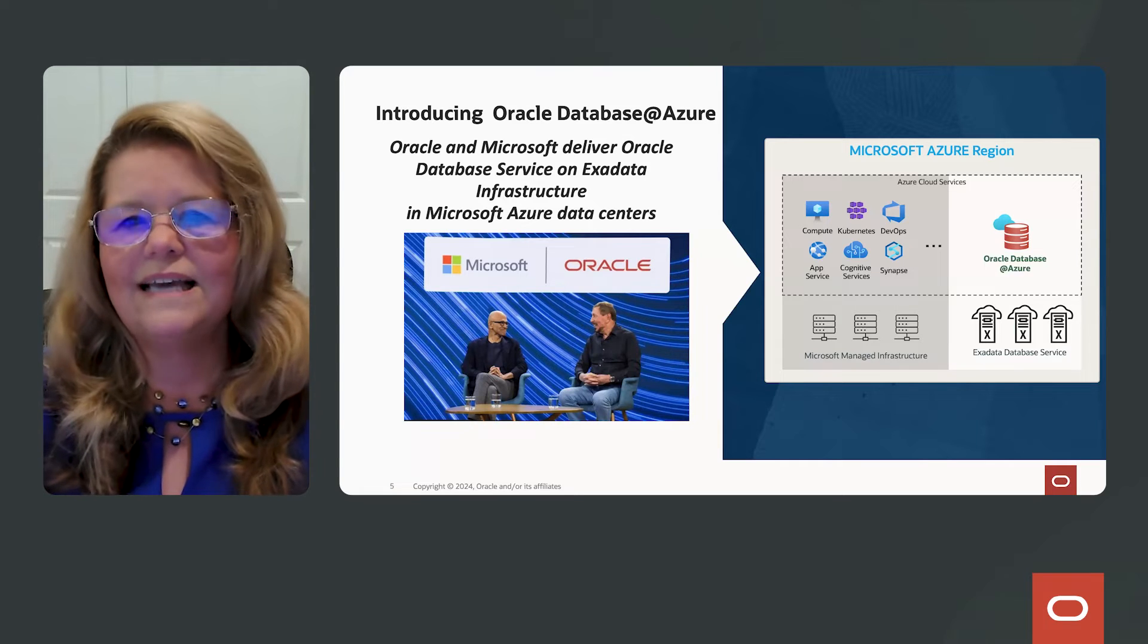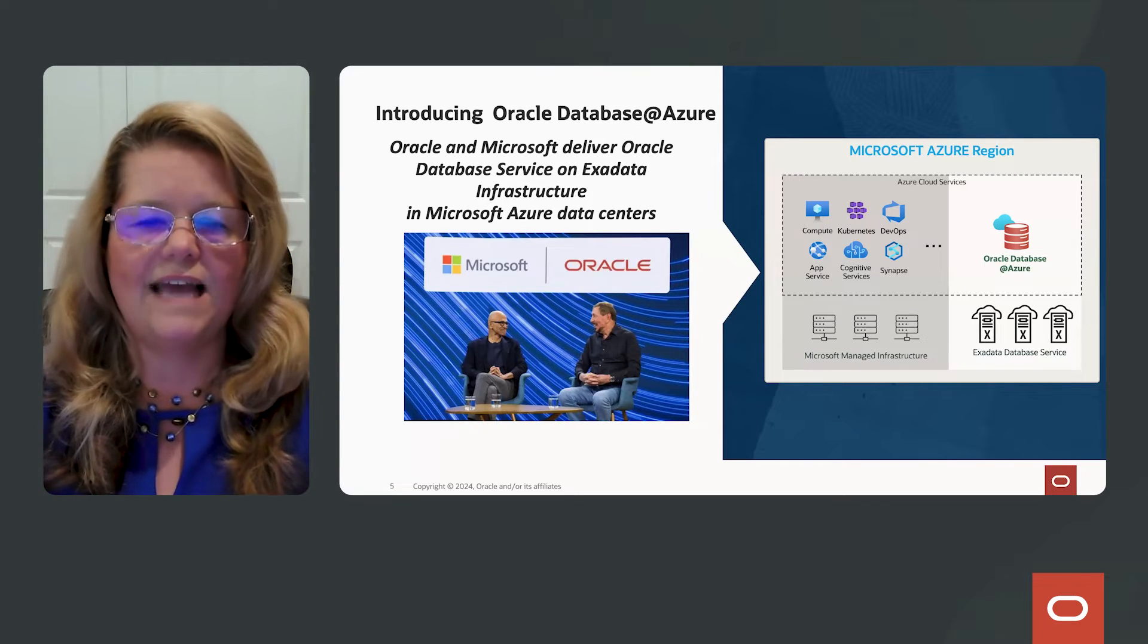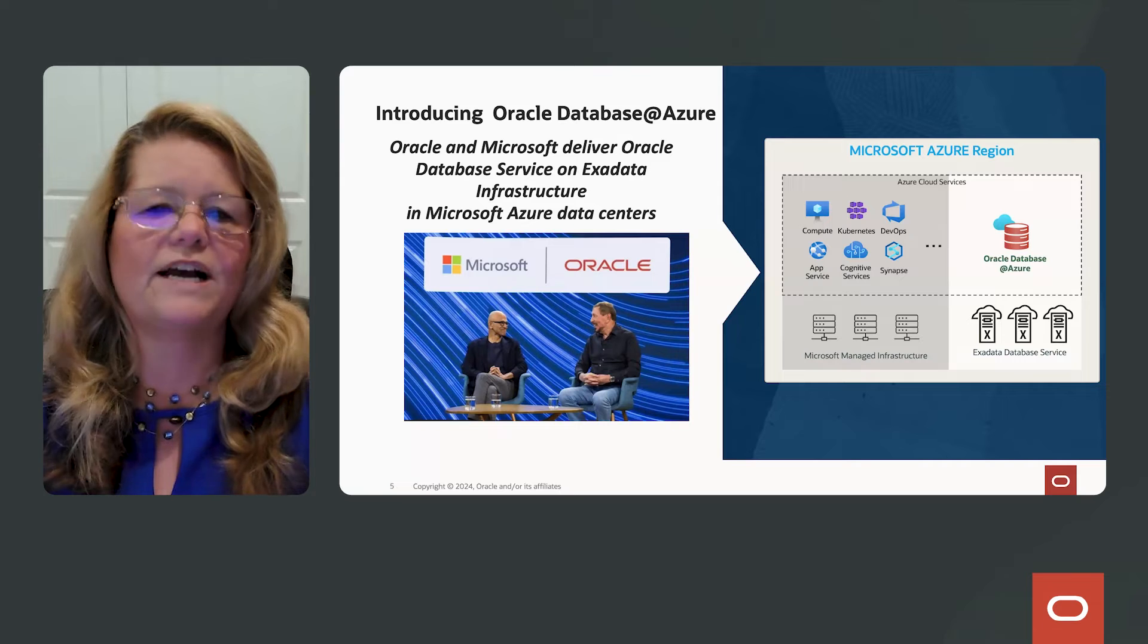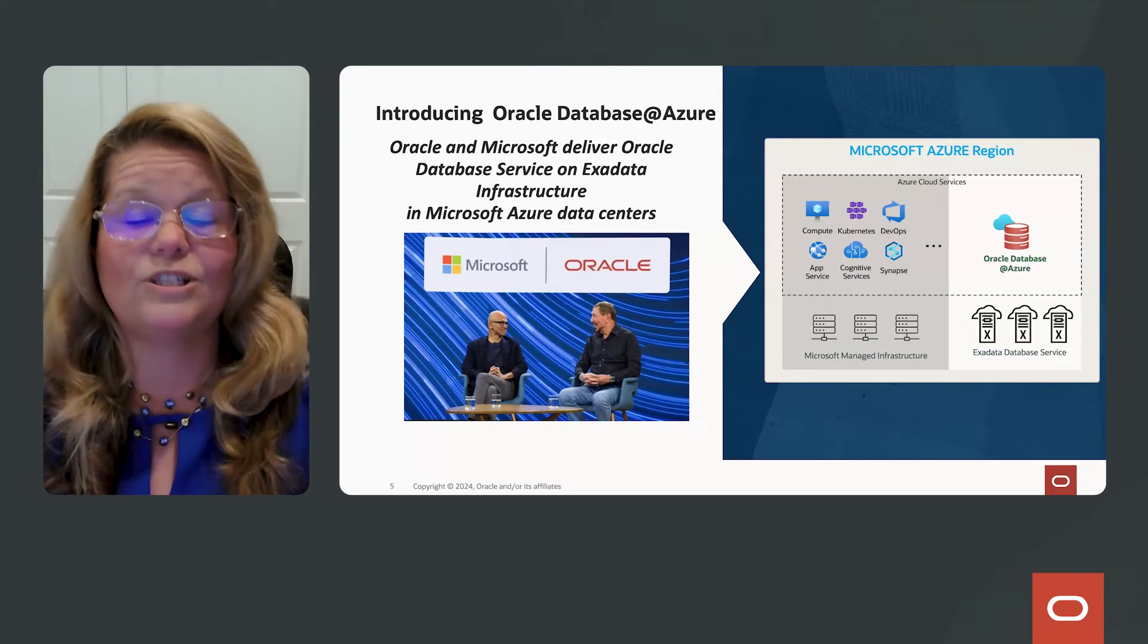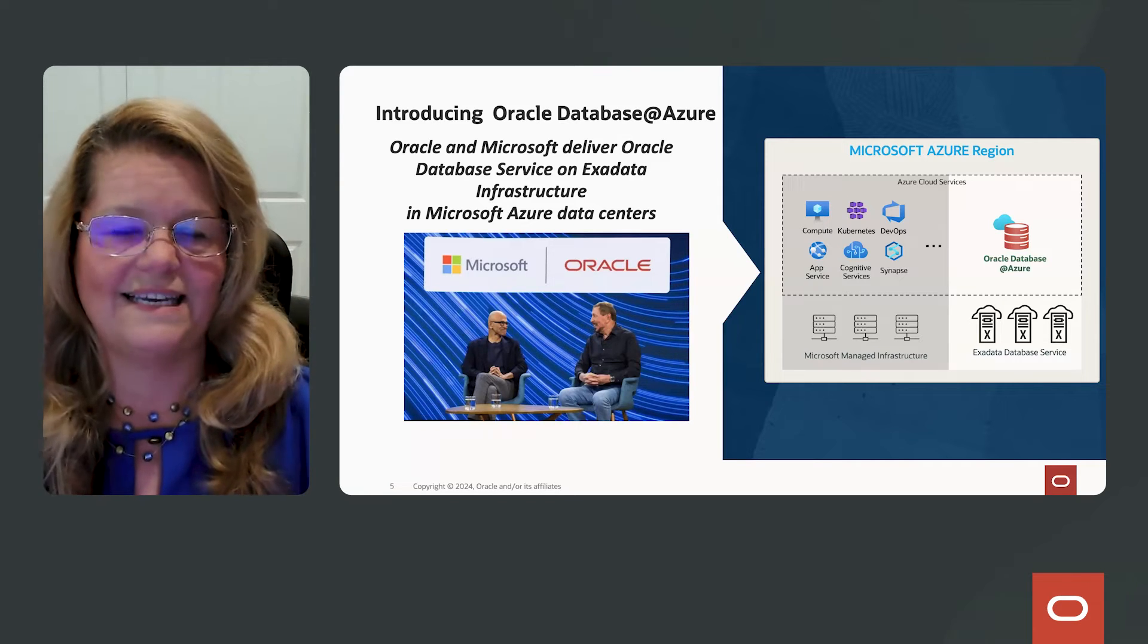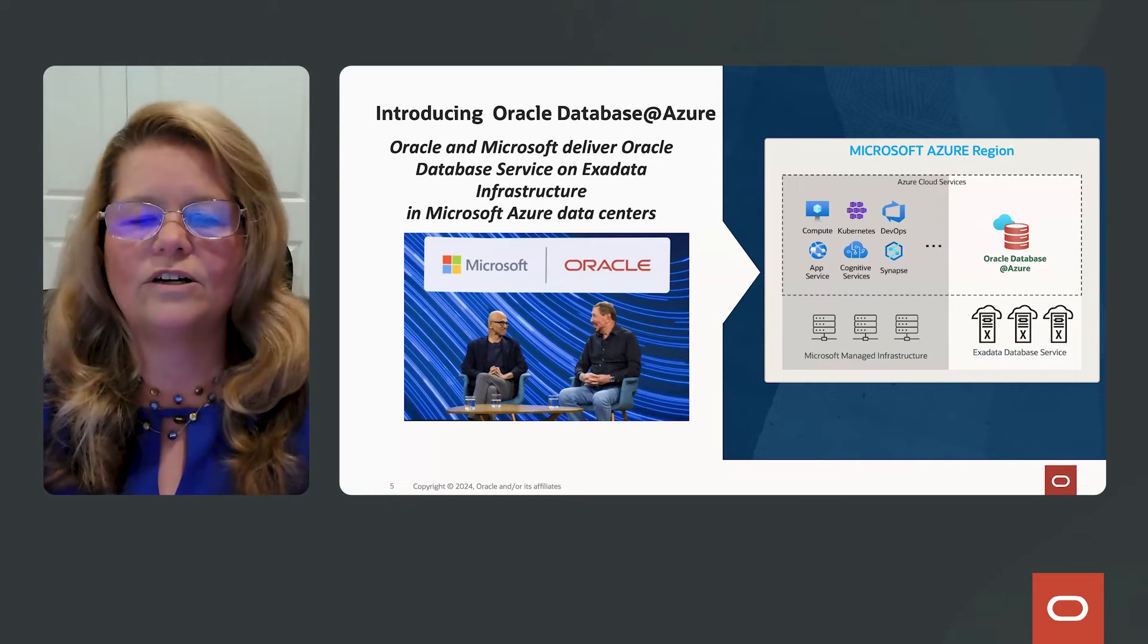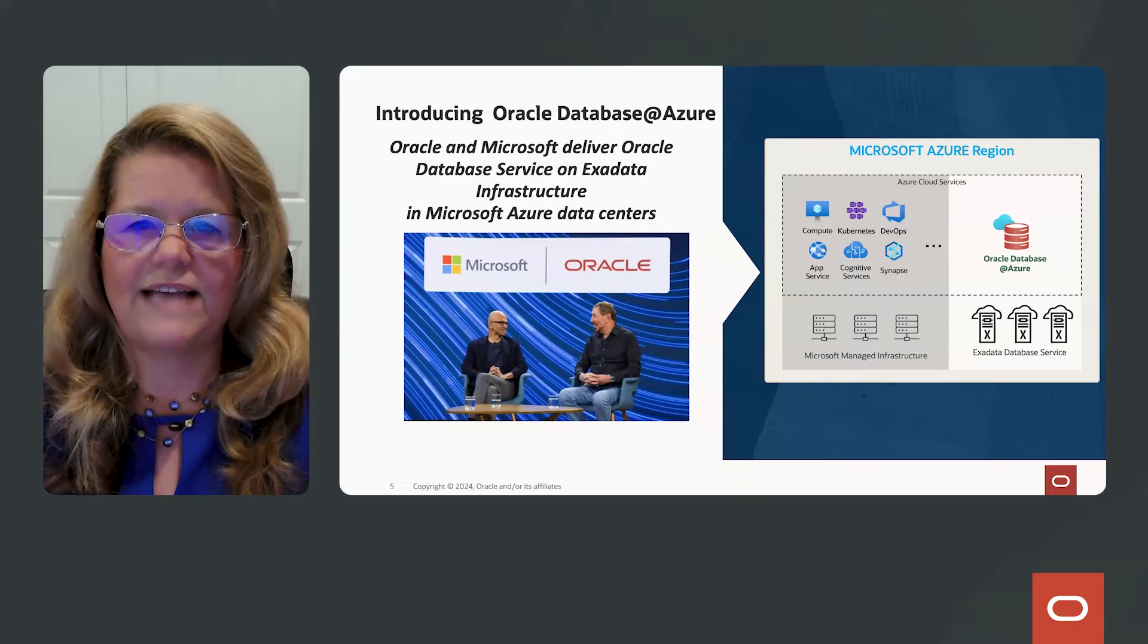So our engineers got together from both teams and they came out with the OCI Azure Interconnect. The OCI Azure Interconnect is a networking solution that provides very fast, or I should say very low latency between Oracle and Microsoft Azure data centers.